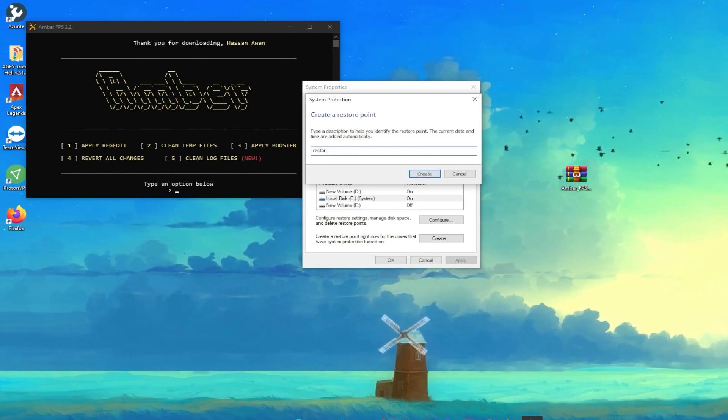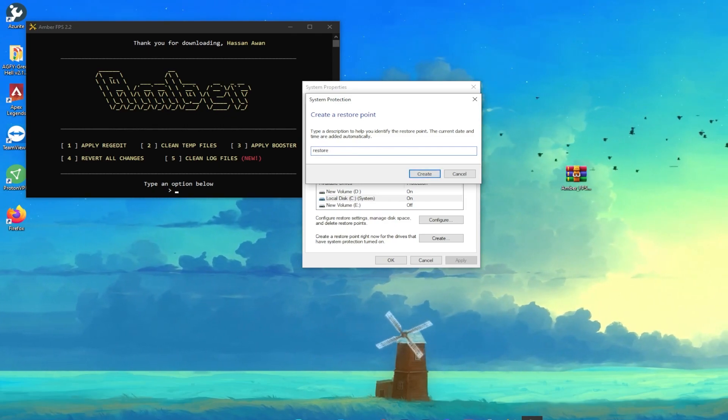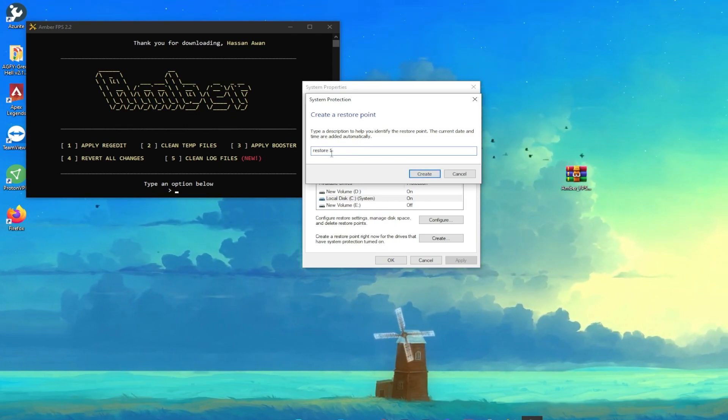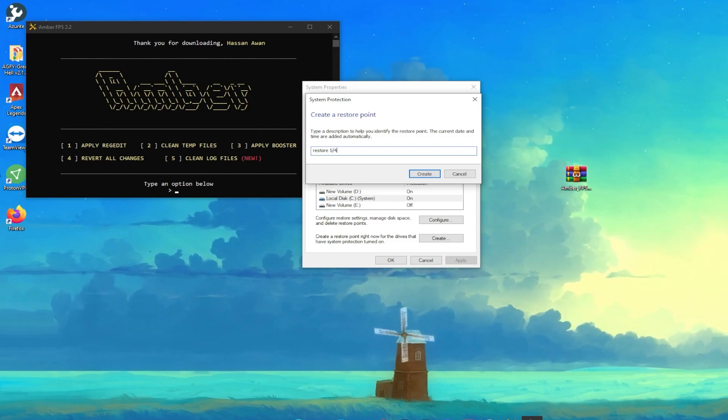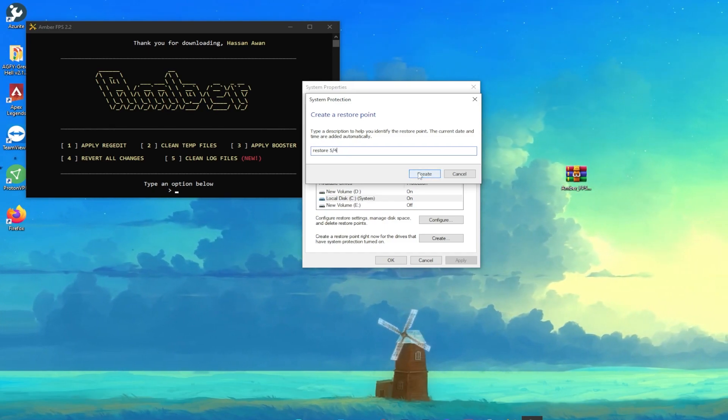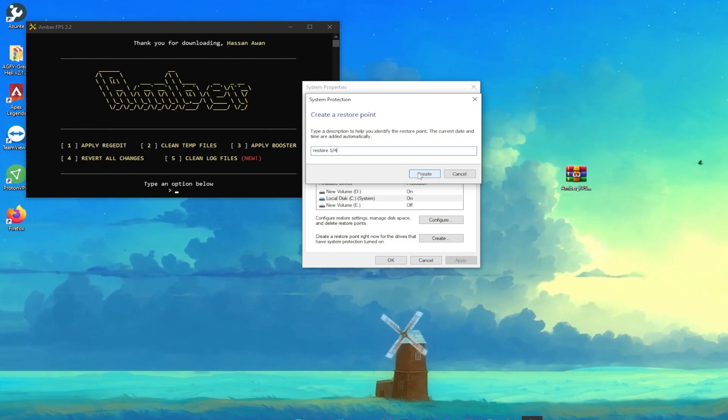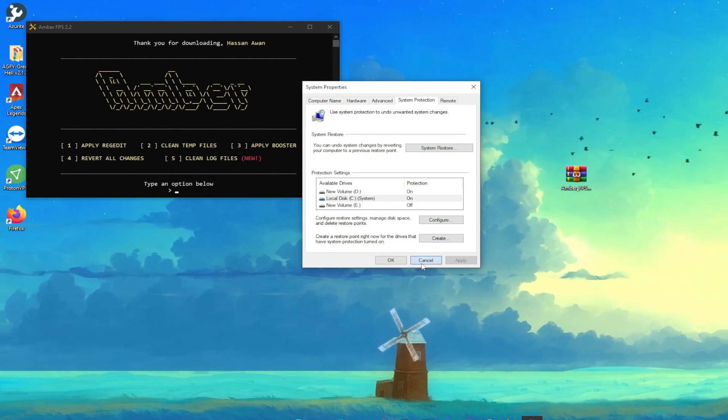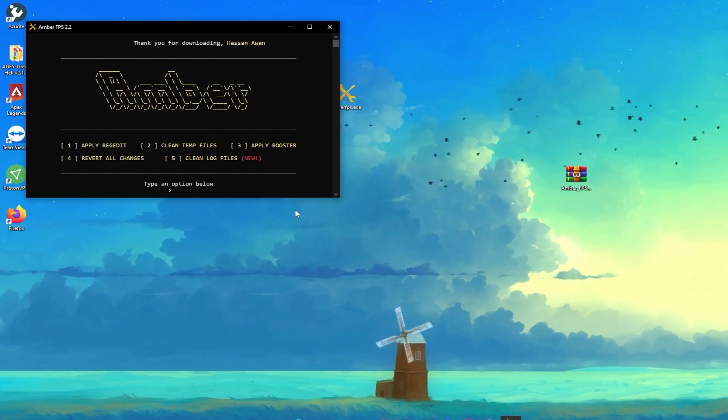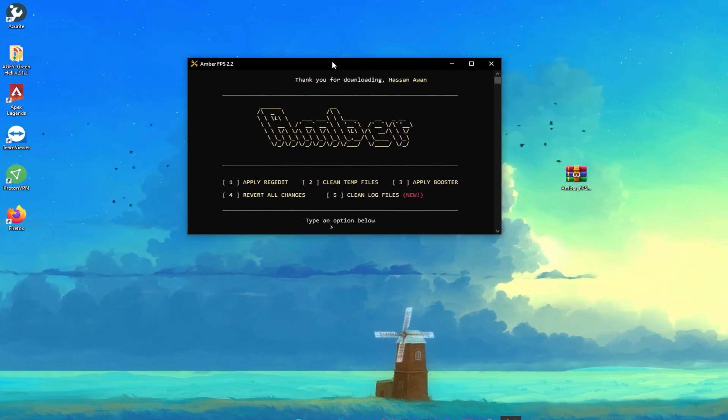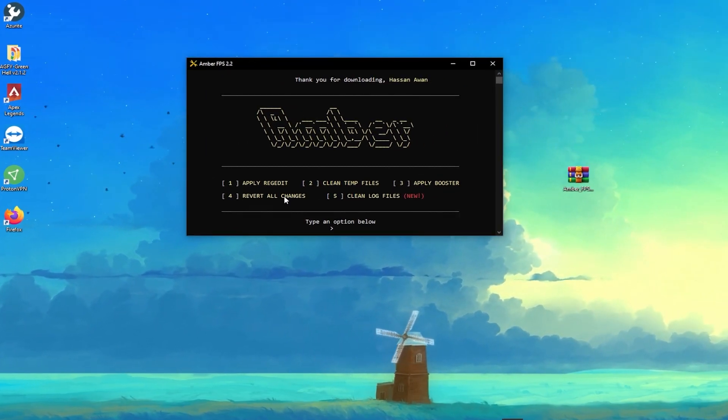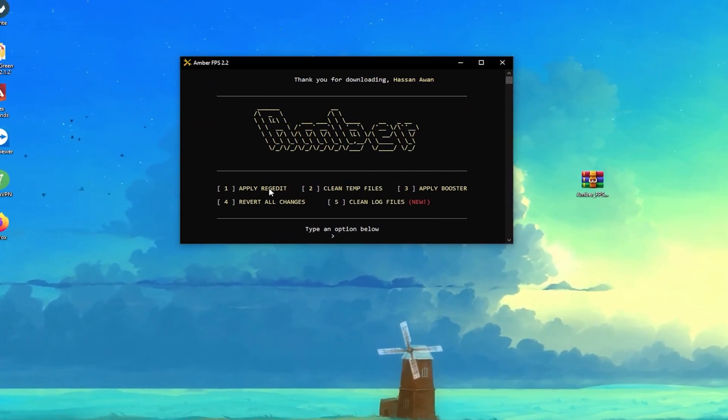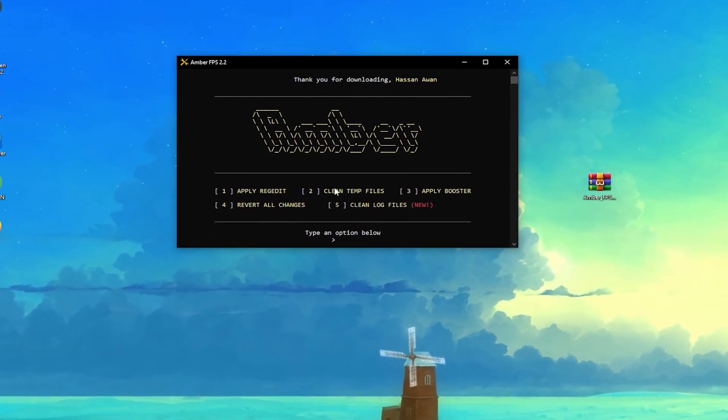Now go for this Create button and simply type here 'restore' or also mention today's date. You need to now click on this Create button and create this restore point on your PC before using this software. Here is the interface of the software. What you need to do first of all: here are options which are Apply Registry, Clean Temp File, Apply Booster, Revert All Changes, and Clean Log File.